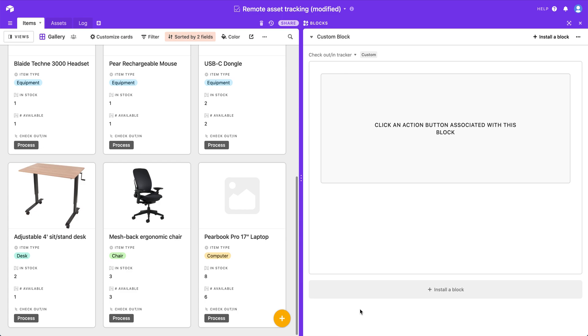who have a base set up to track when a particular unit of something has been checked out or checked back into their system. So let's say you are the IT department of an office and you have a bunch of laptops that you give out to your employees, or you're an event company that has an inventory of tables and chairs that you give out and rent to people so they can have their events.